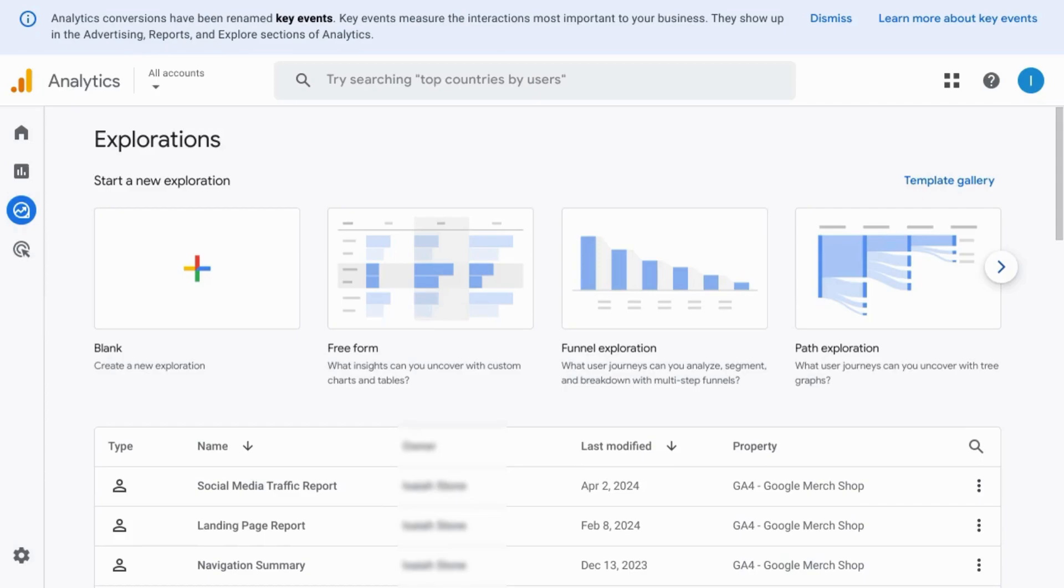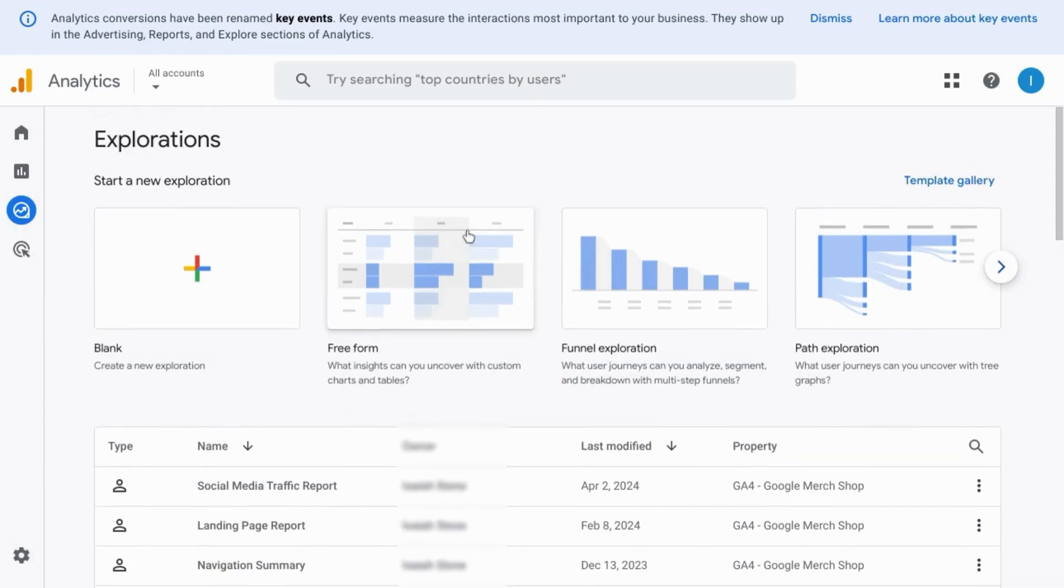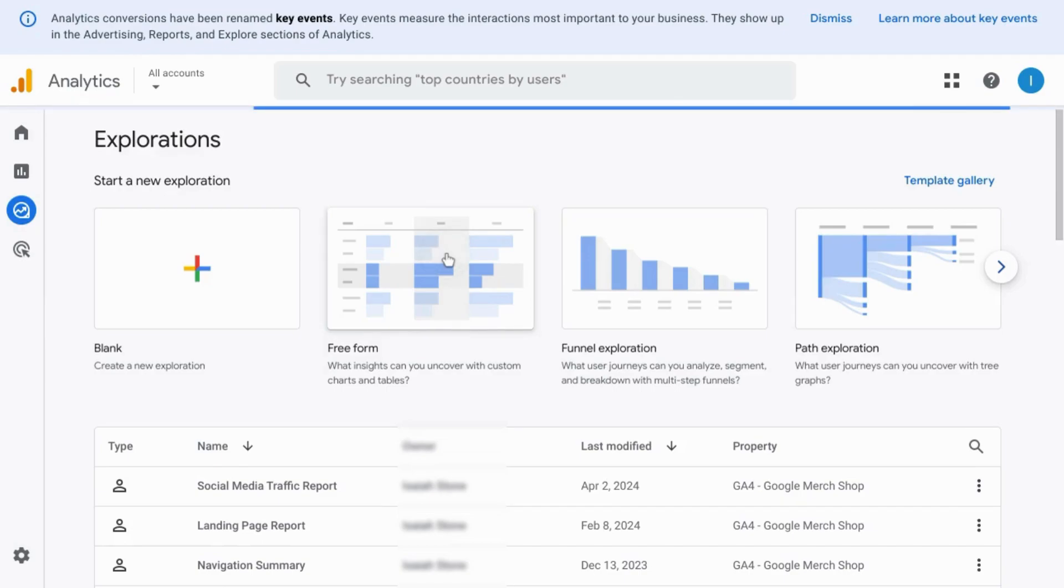If you want to see a video covering the basics of exploration reports, including how to configure the settings for a freeform report, wait till the end and there will be a link on the screen or in the description.